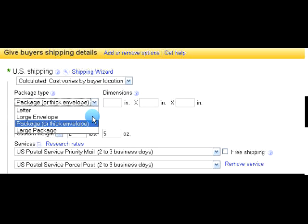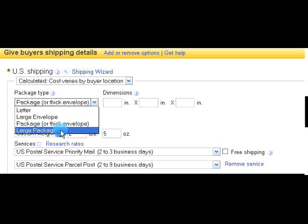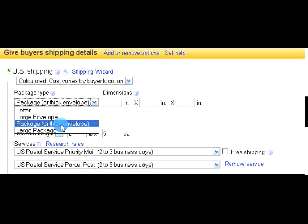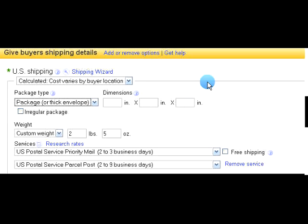Choose 'Calculated' and then come down to the drop-down box and choose 'Package or thick envelope' — that usually covers most things you'll be shipping. 'Large package' would be things like a vacuum cleaner or a really large painting, so you probably won't be using that. You do not have to fill in the dimensions; that is not required, so just skip that step.